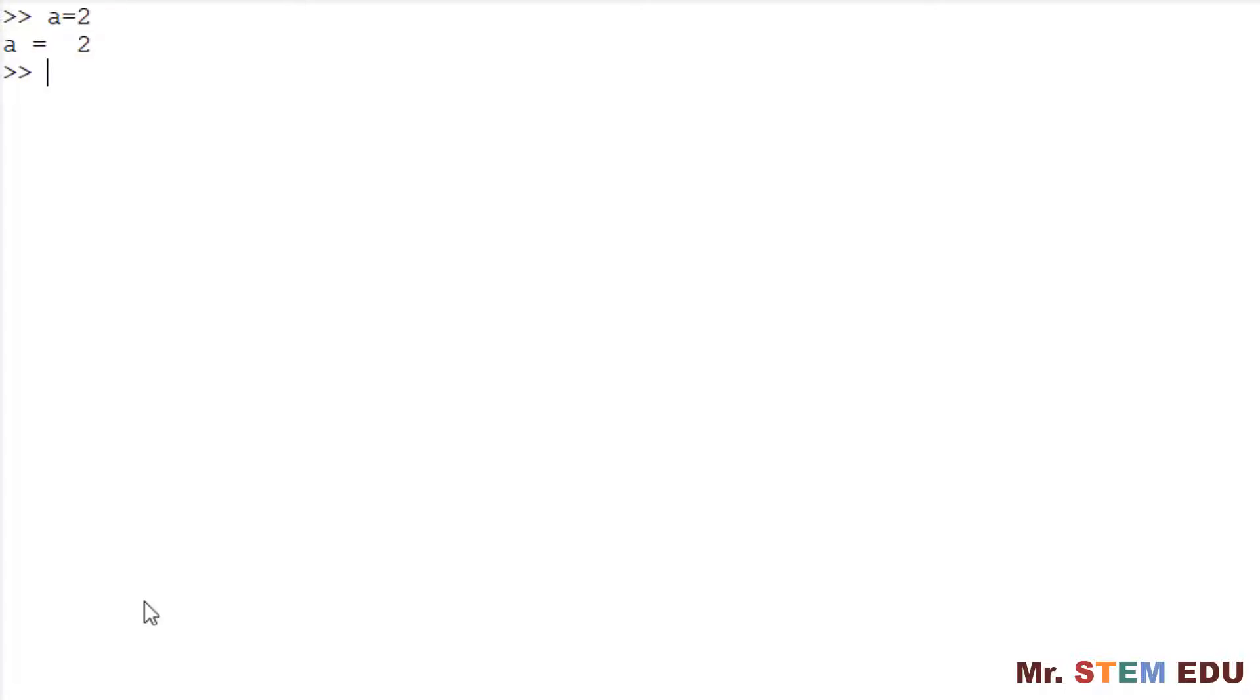For example, to create a variable A to hold a number 2, you should type A equal sign followed by 2, and hit enter in the command window. If successfully created, it automatically prints A equals 2 below.